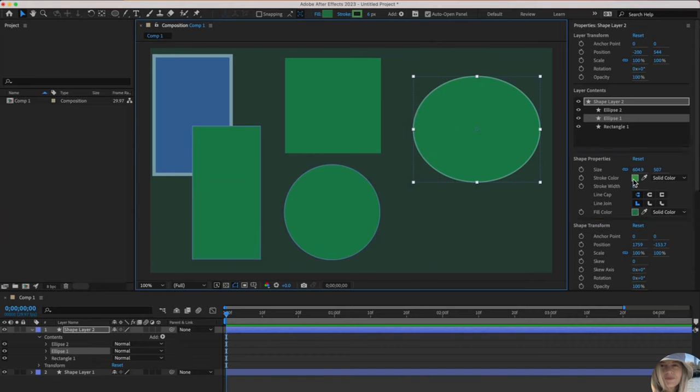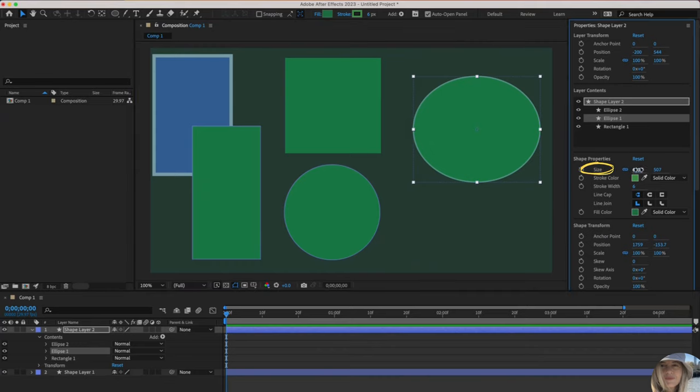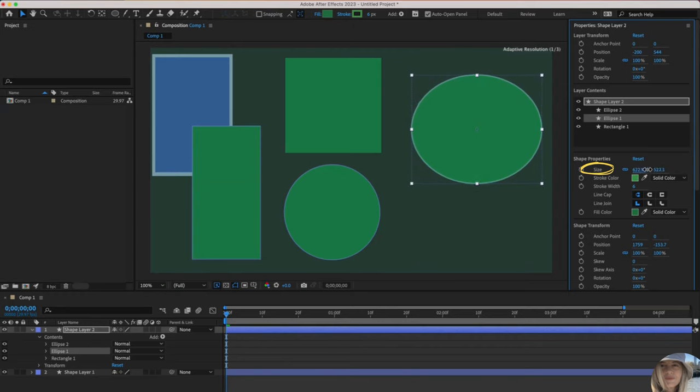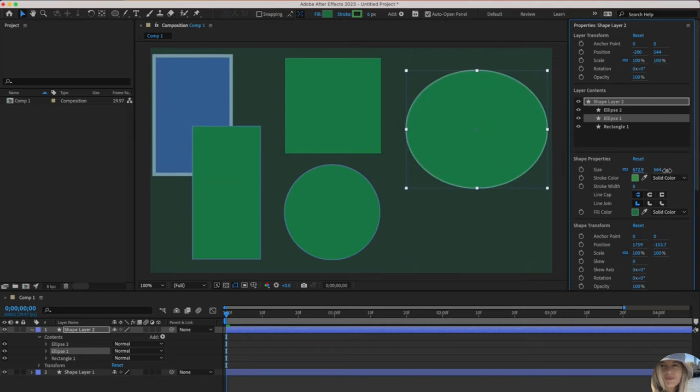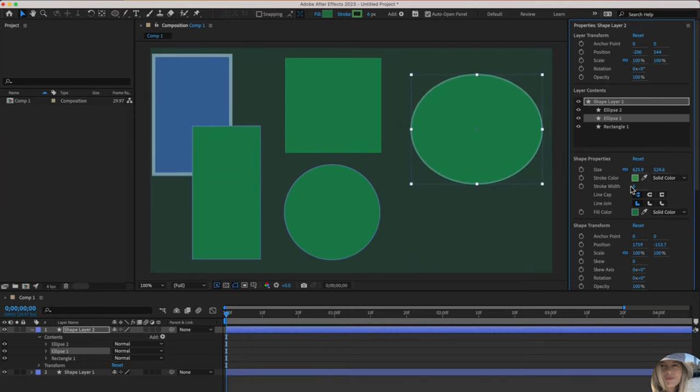Again, stroke color is border. Fill color is the color inside. While we're looking at this, you could also change the size right here in properties. Sliding to the right, left to make it smaller, right to make it bigger. You could increase the stroke width right here.